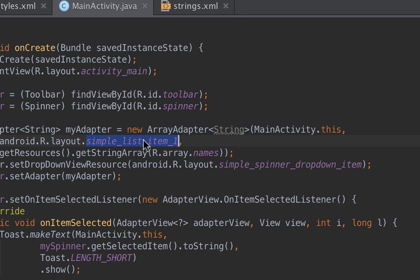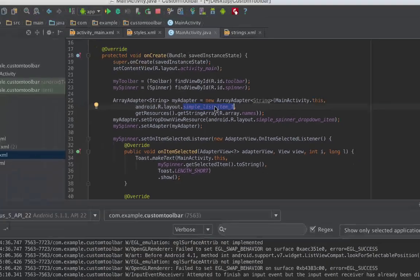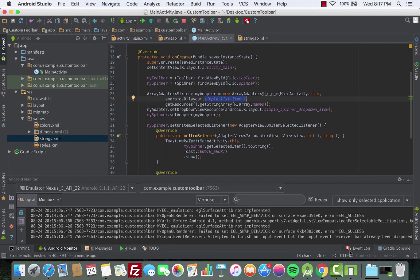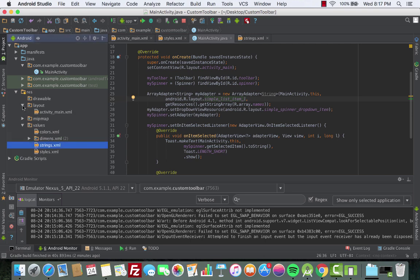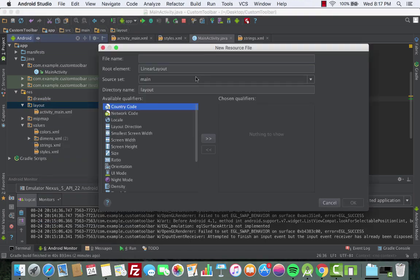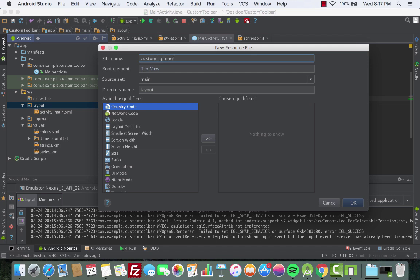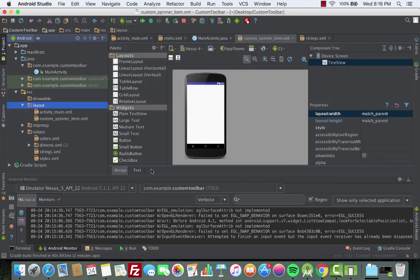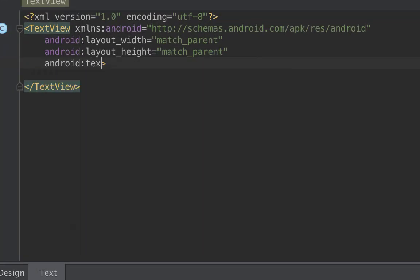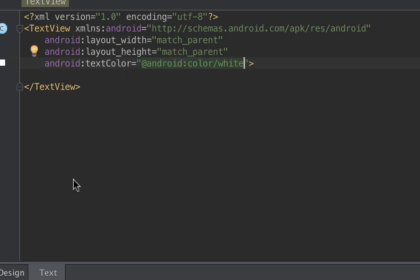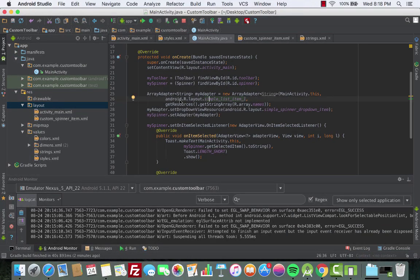We're currently using the built-in Android layout file simple_list_item_1. We need to change that and create our own separate file with white text. Go to the layout folder and create a new file — for the root element use TextView instead of LinearLayout. Call it 'custom_spinner_item'. Then add android:textColor set to @android:color/white.